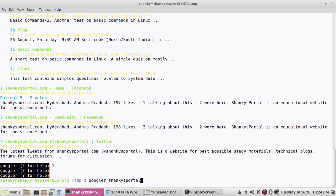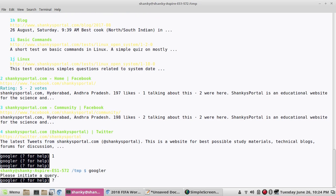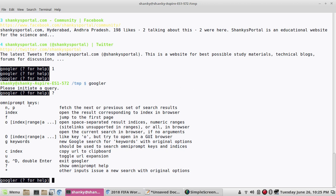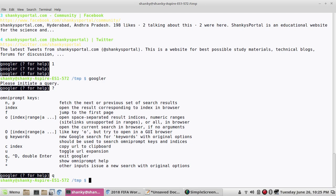Let's understand how it works. If you press googler and then press question mark, it will show you the help — how to fetch the next or previous set of search results. When you type this command, you will get an ongoing result page. If you press 'n', it will take you to the next fetch results. If you press 'f', it will take you to the first page. If you give 'c' and then the index number, it will copy that URL.